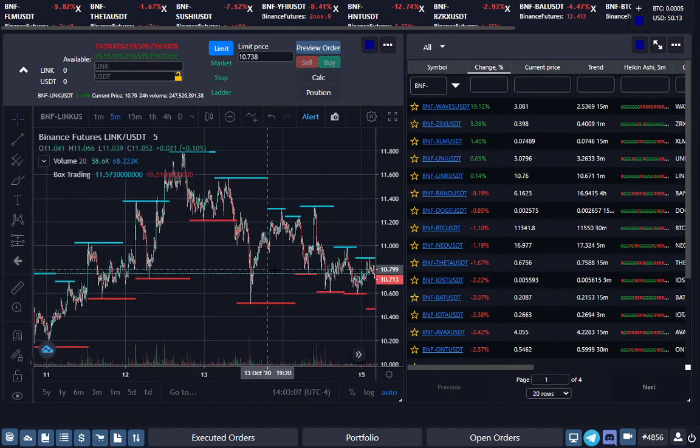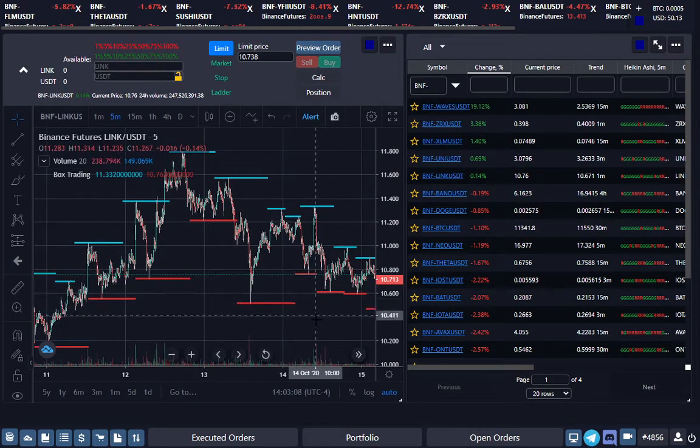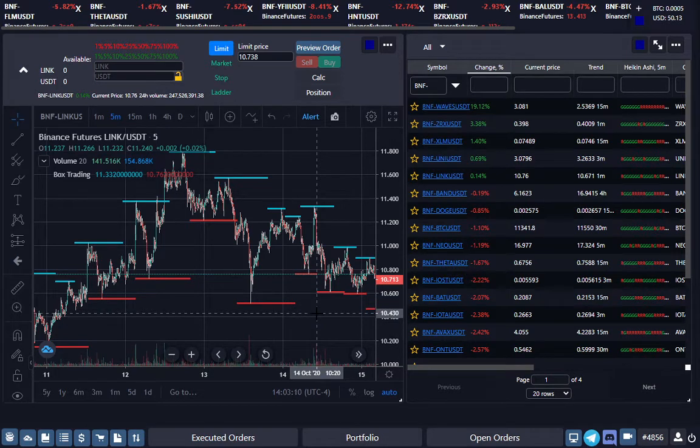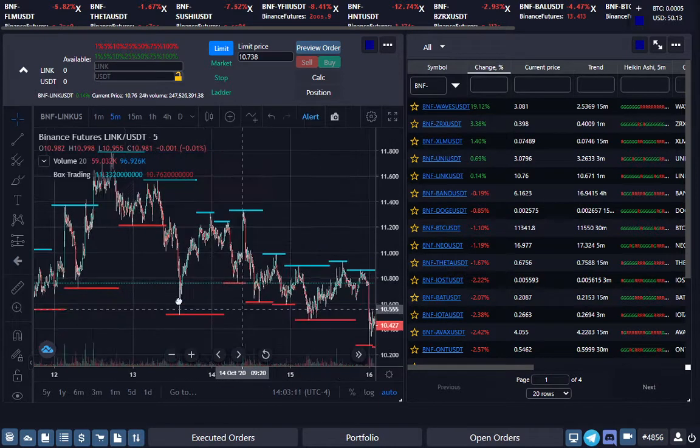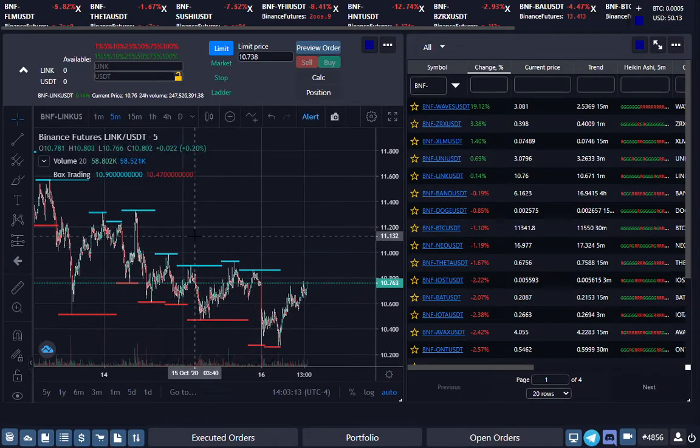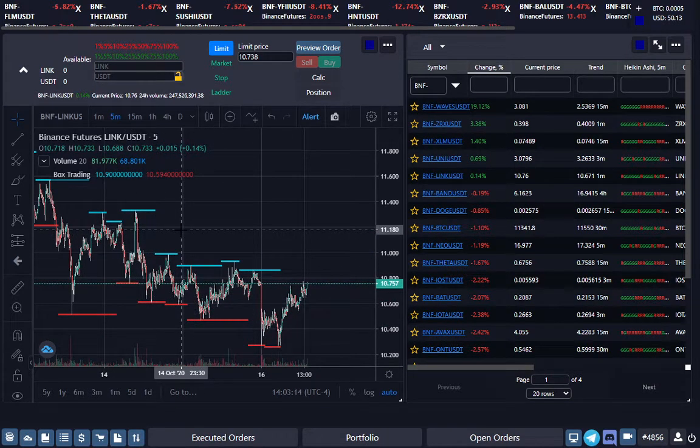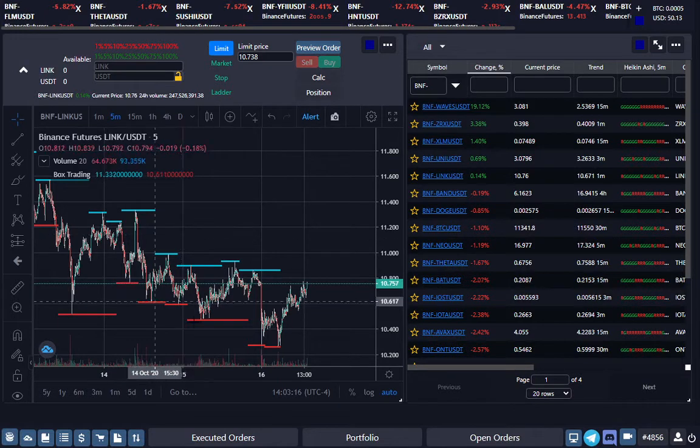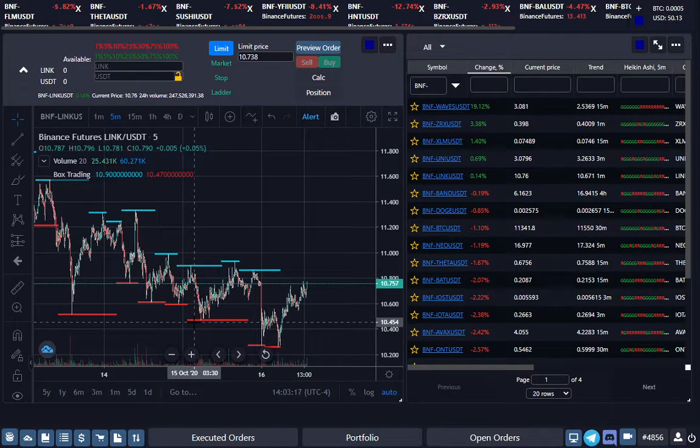So the scalper bot you can use to buy on the trends up or short on the trends down. But the scalper bot is not a good idea if this coin is moving sideways, so you just have to be aware.